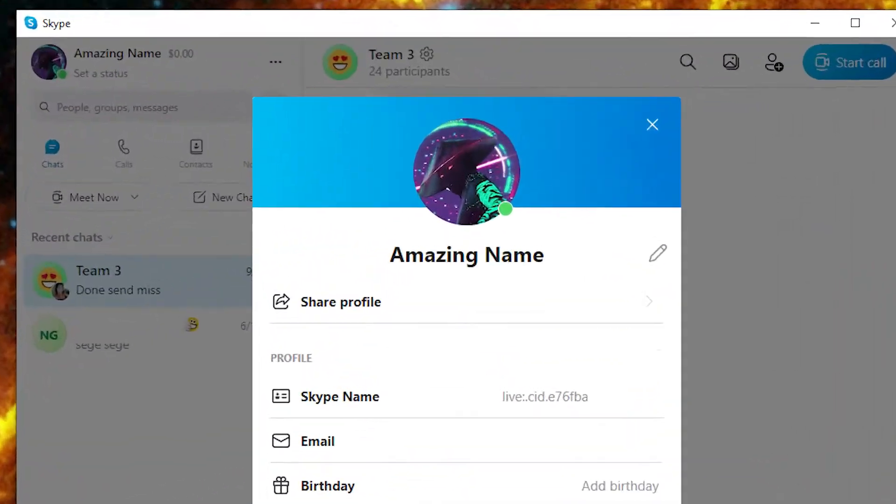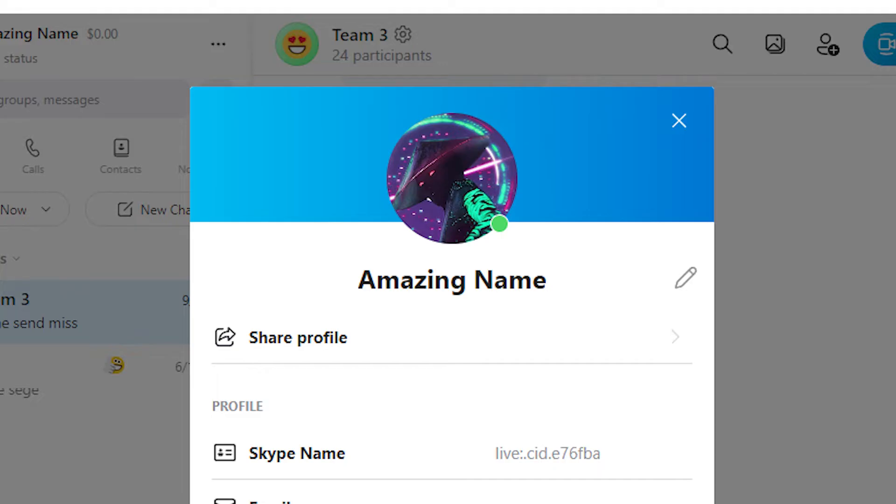On the other hand, if you just have an embarrassing display name, you can change it whenever you want.